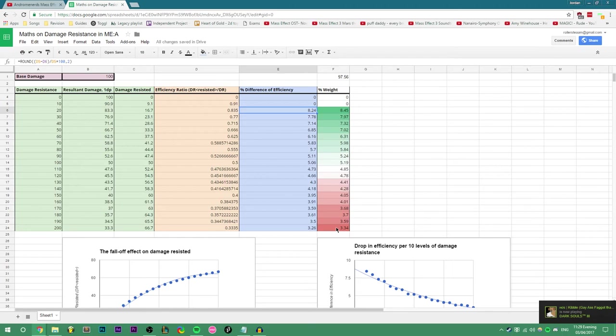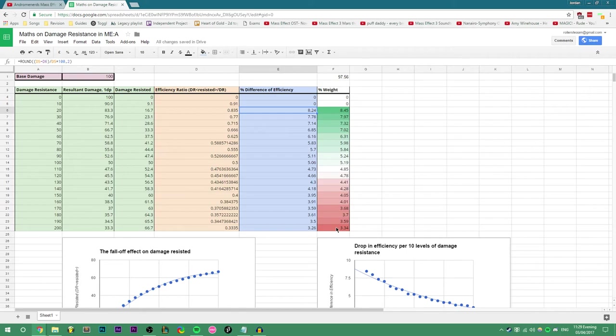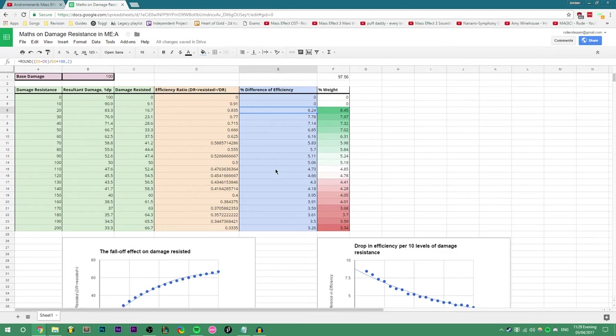The point is, having any damage resistance at all is very worth it and has a significant effect on the damage you can take. However, it will not become worth it in trading things like damage or recharge speeds past the damage resistance point of 110, as tanks don't actually exist in MEA right now.